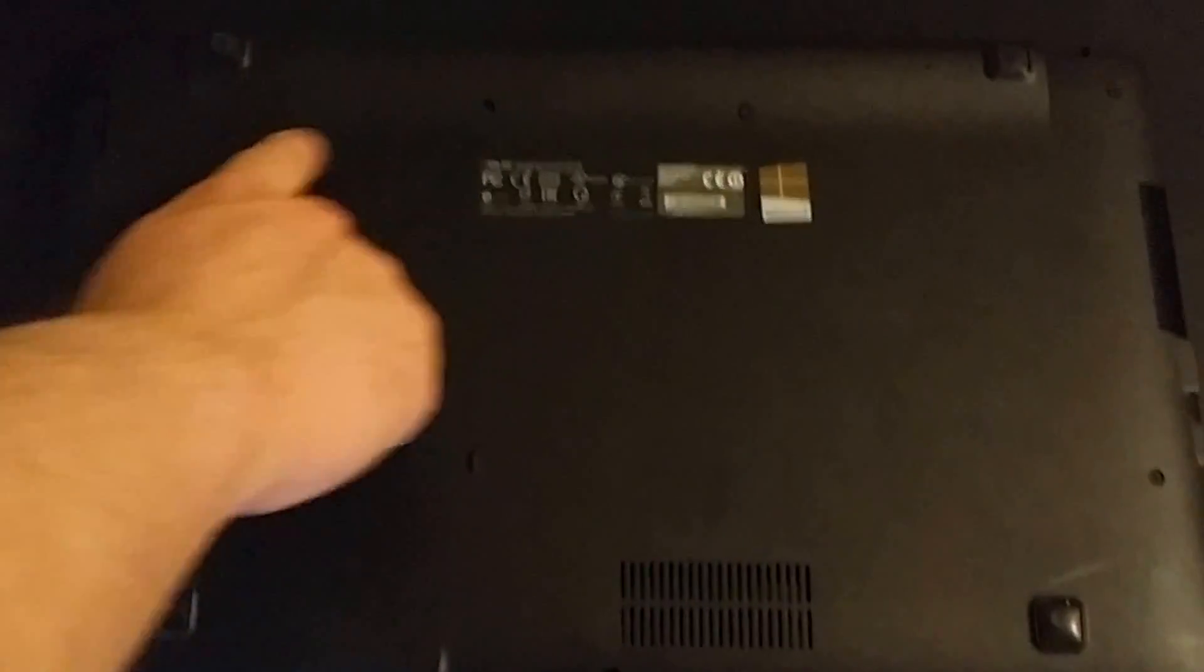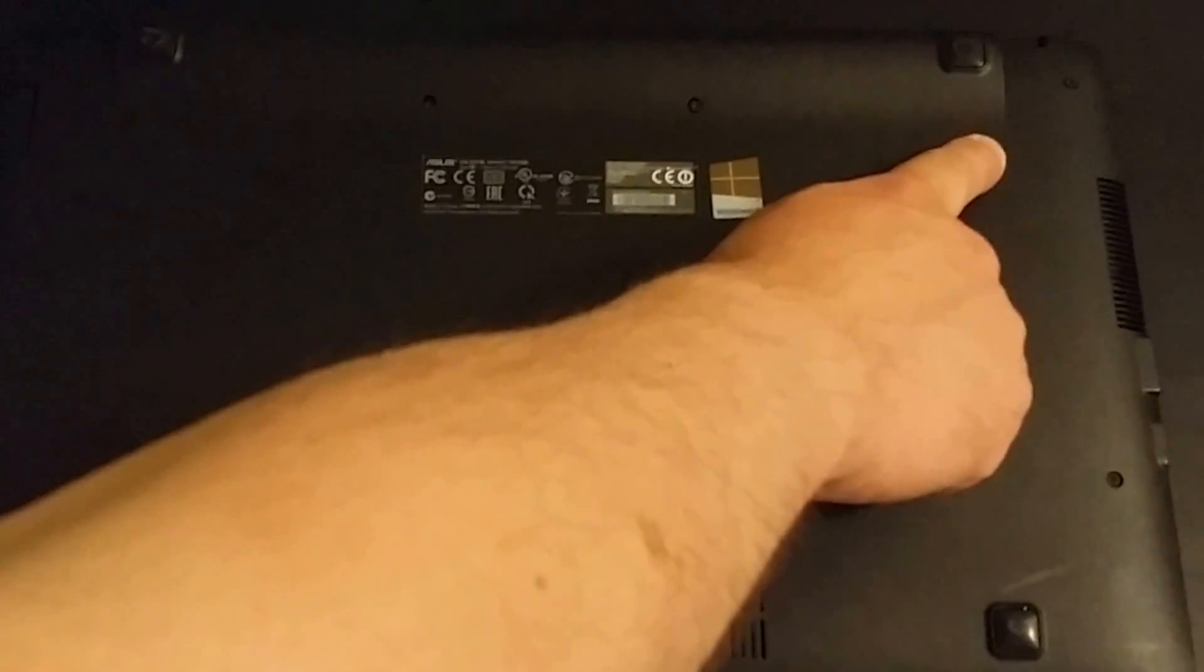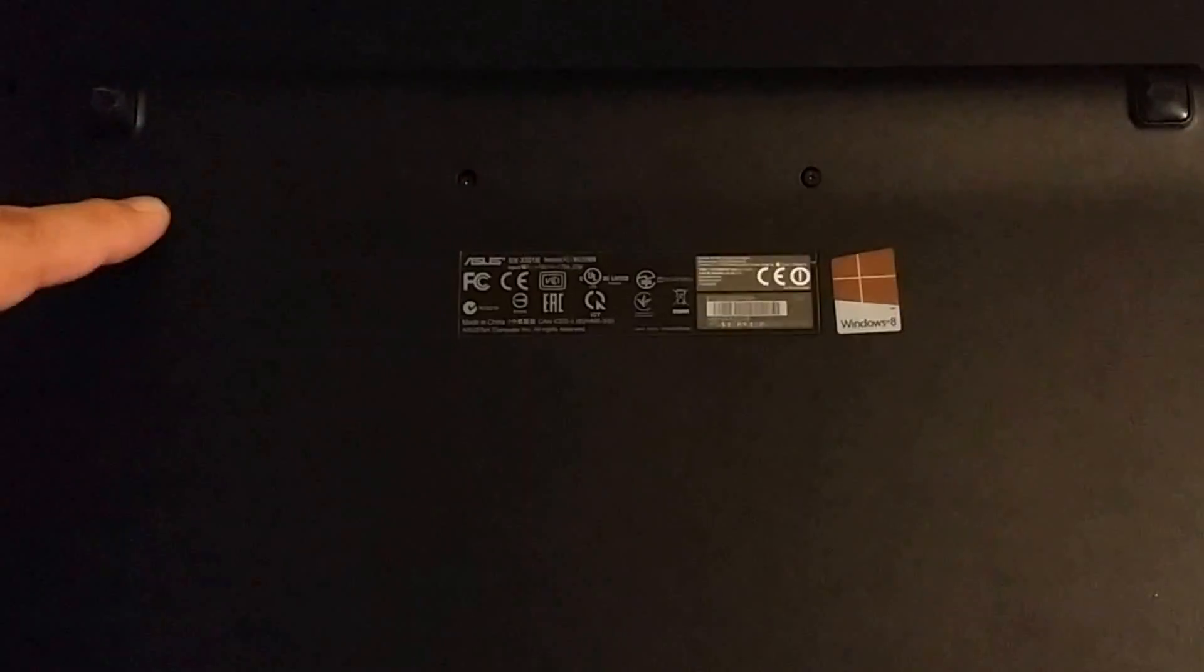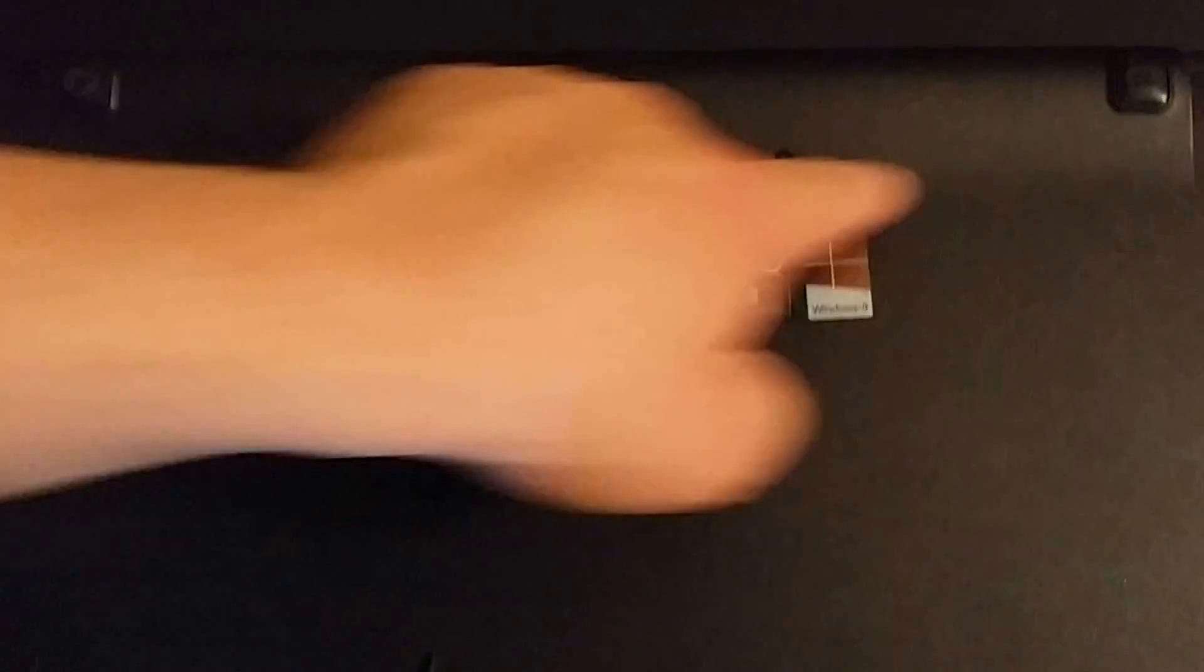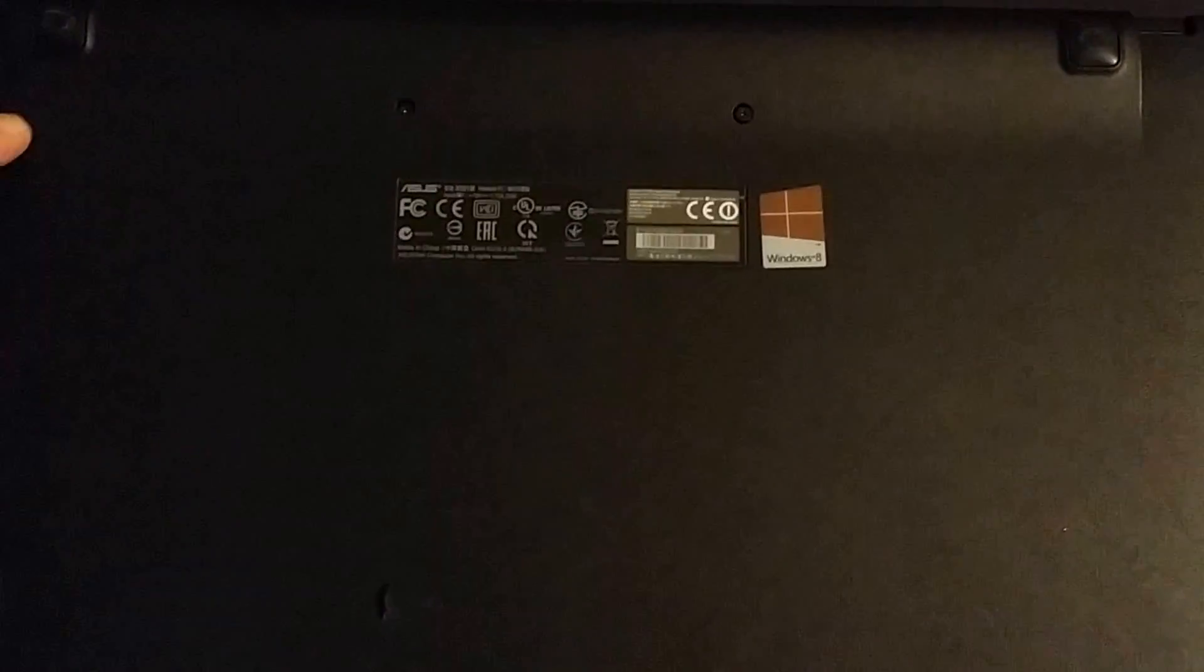This Asus model unfortunately does not have easy access to a battery. If you can see right here, my son is actually doing the video for me as I'm talking and will be disassembling. There is no way to get to the battery. It is internal.